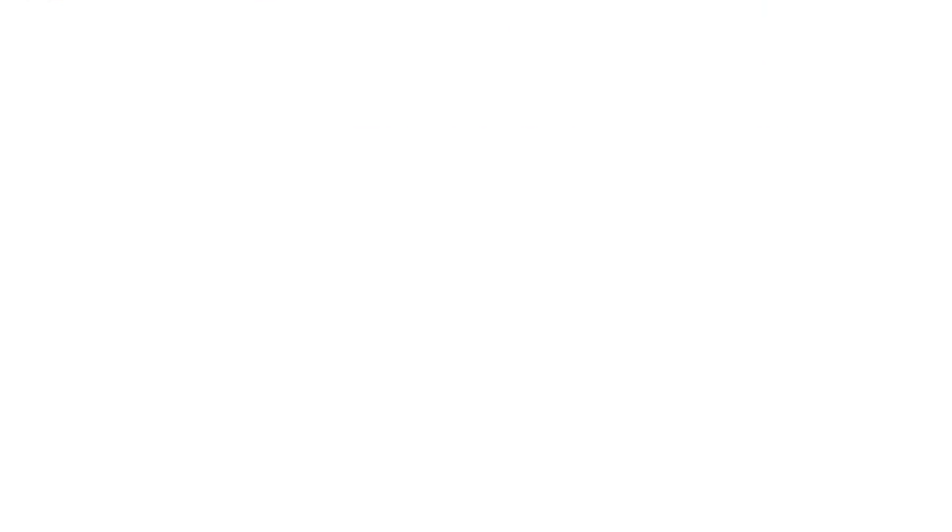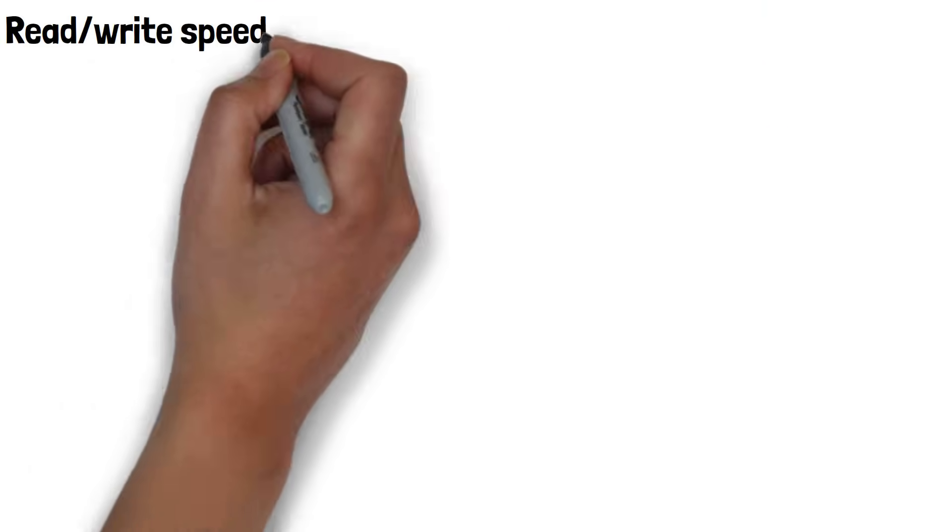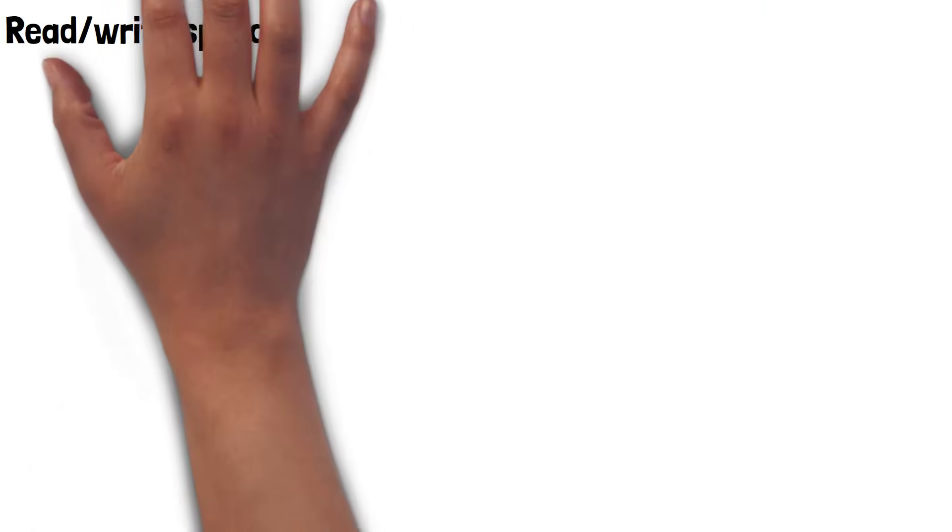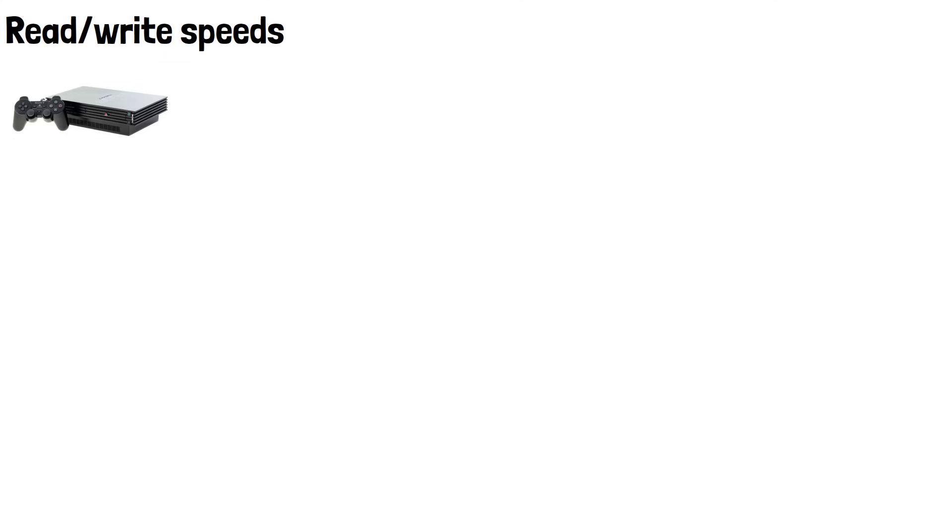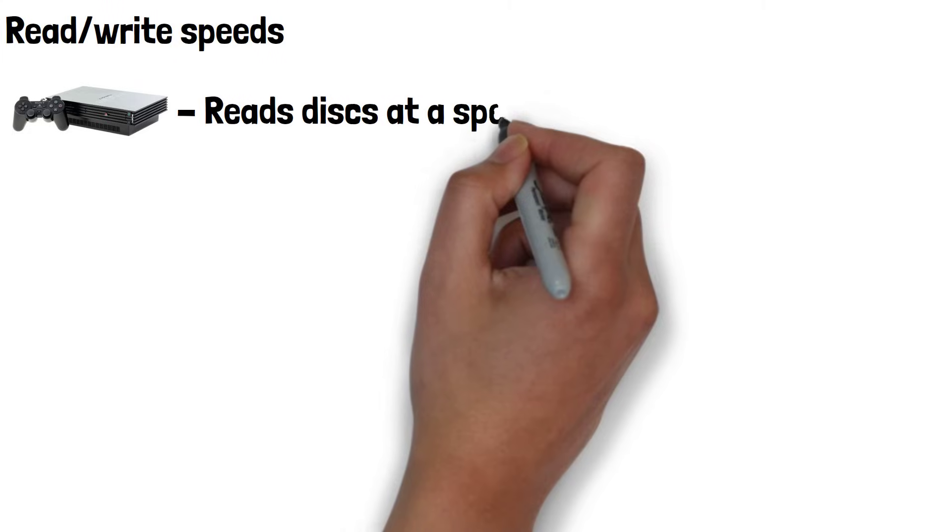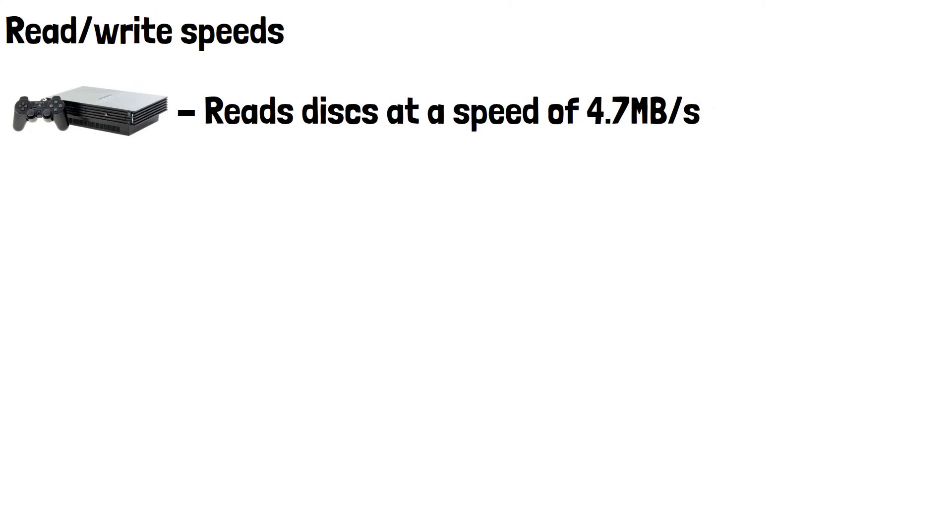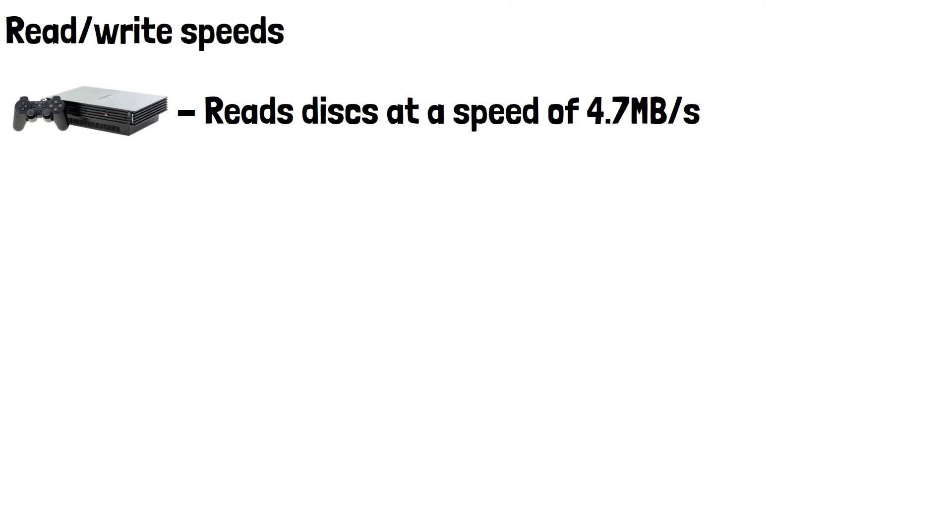This comes down to read-write speeds of disc drives compared to hard drives and SSDs. PS2 games are much smaller than modern games, as we've mentioned, and usually take up 1-4GB. The DVD drive on a PS2 can read discs at a speed of 4.7MB per second, which is sufficient to load assets in real time.